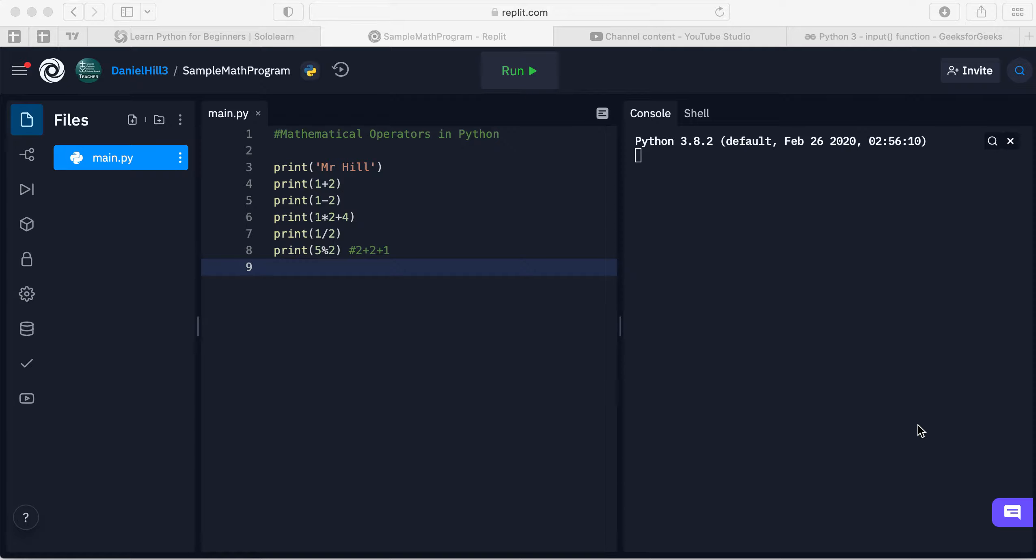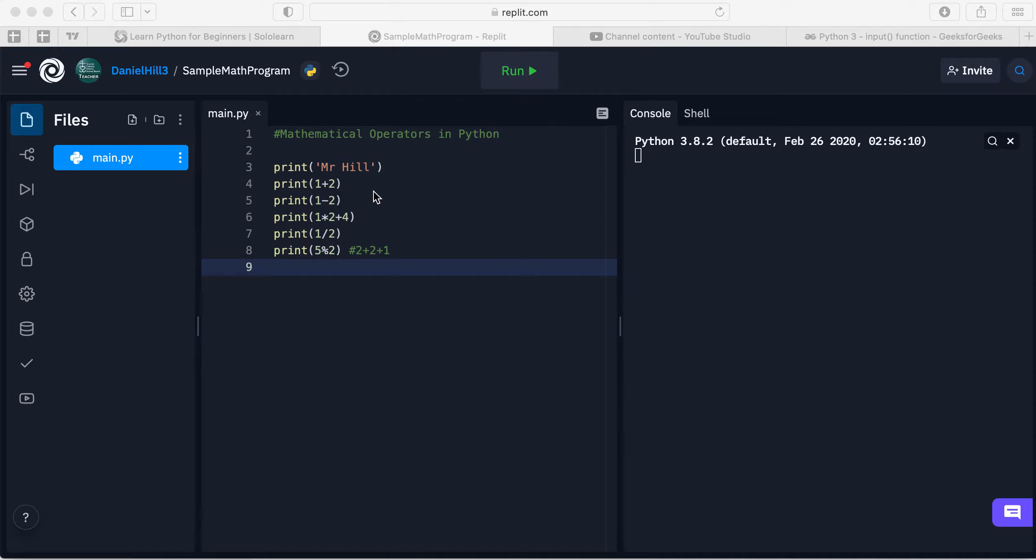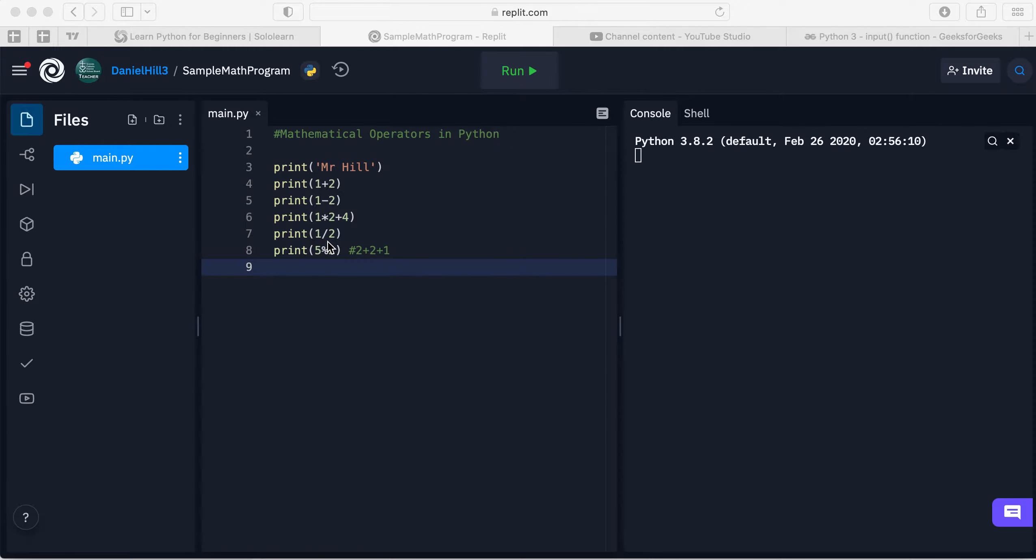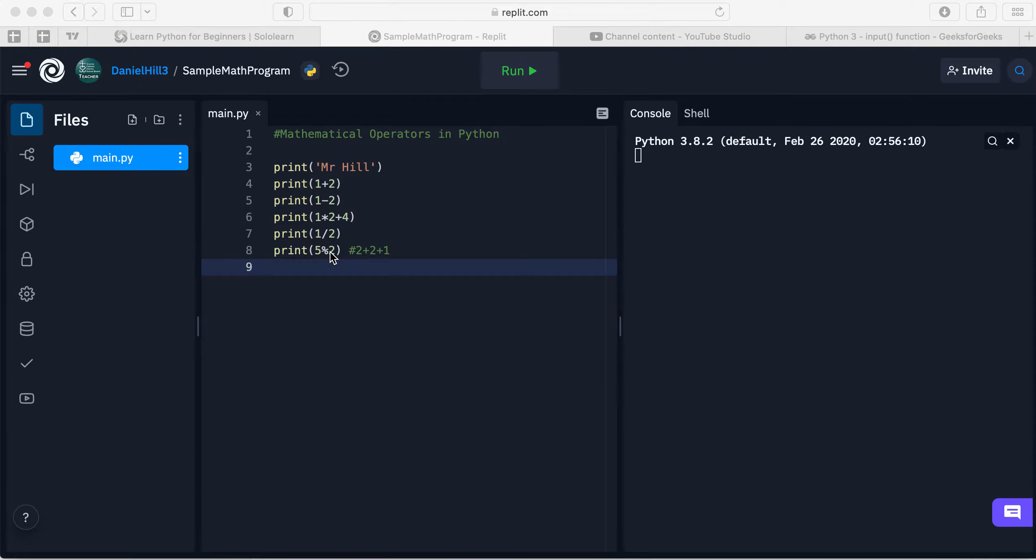I'm just going to pick up where we kind of left off last time. Last time we reviewed or introduced some mathematical operators in Python - some addition, subtraction, multiplication, maybe some combined mathematical operators. We also introduced division and the modulus function.